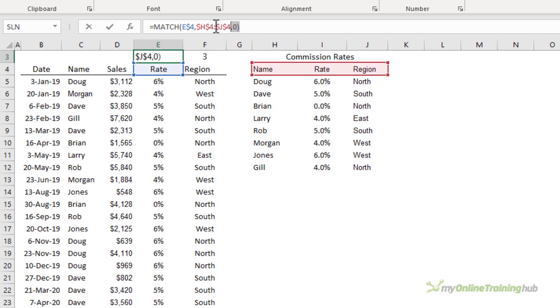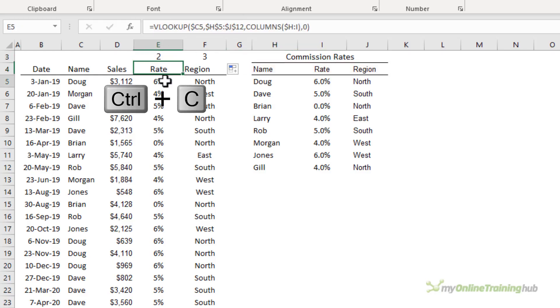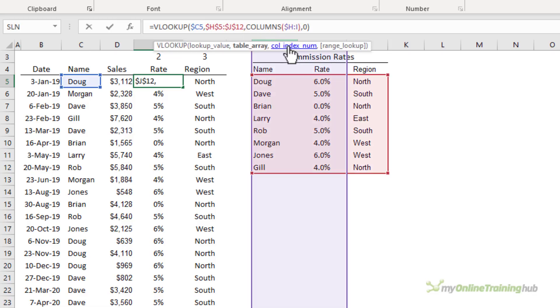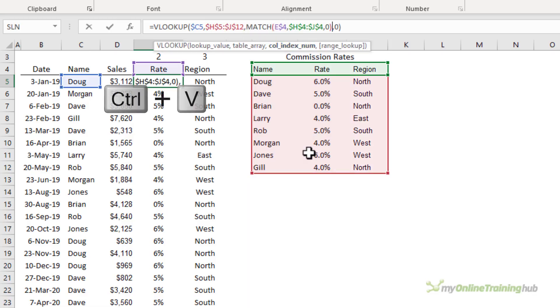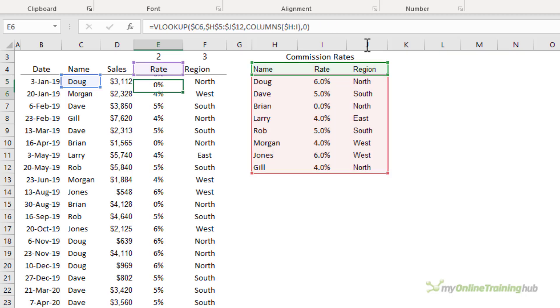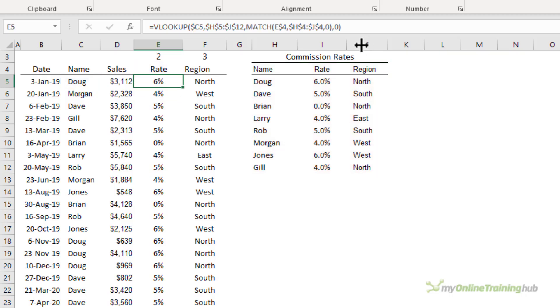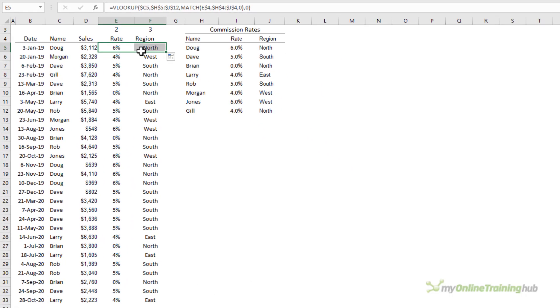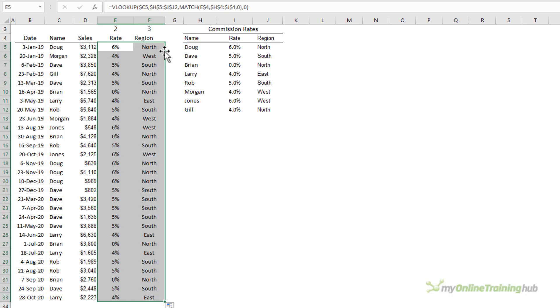So now that we have MATCH working I can CTRL C to copy it and we'll just replace the COLUMNS formula with MATCH CTRL V to enter it and I'll press enter. Now I can copy it across and I can double click to copy it down.